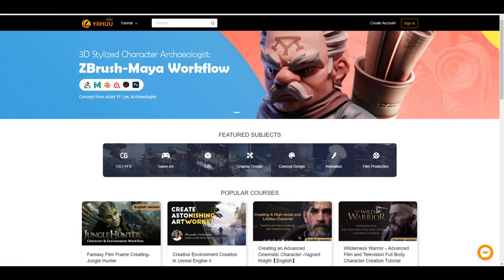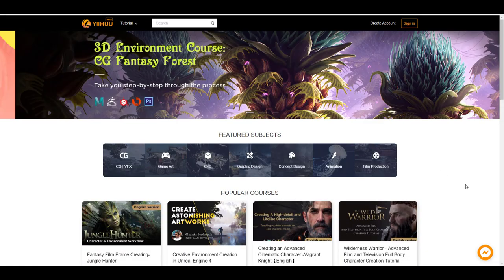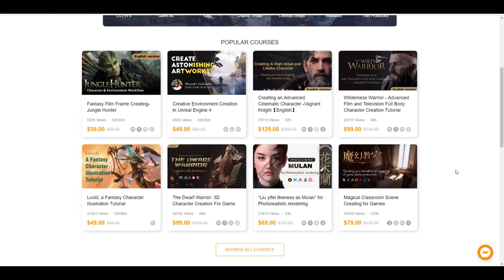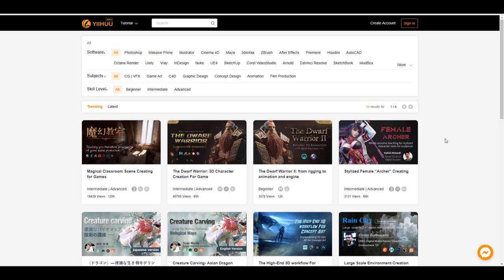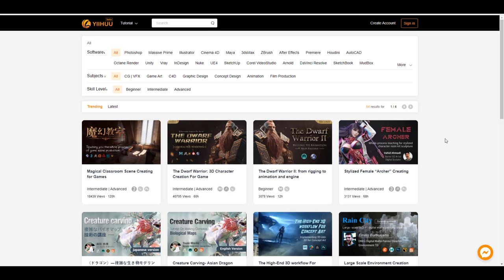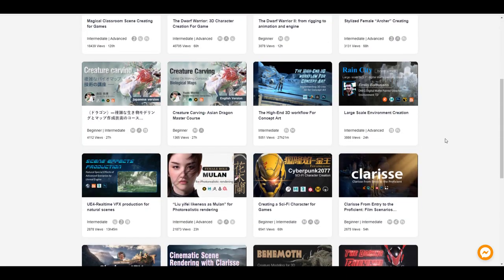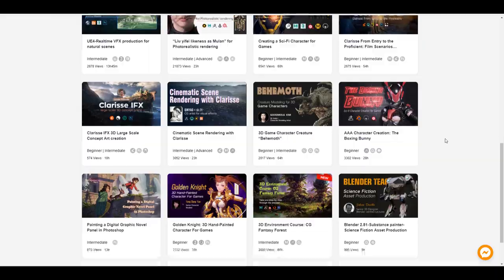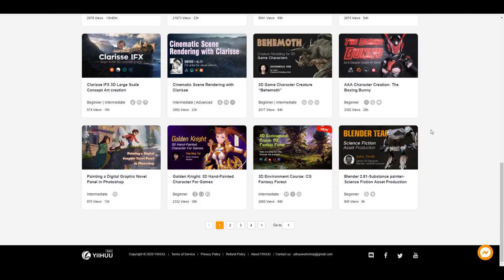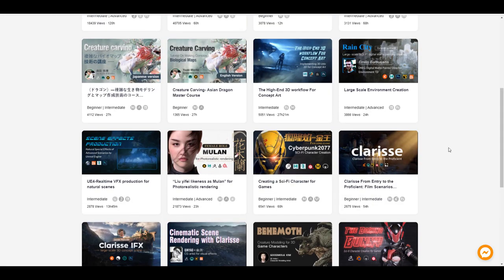If you're looking for a platform where you can learn from artists that are actually working in the industry, or a platform that can teach you how to get things done as a beginner, intermediate, or professional, then Yeehoo is the right place for you.